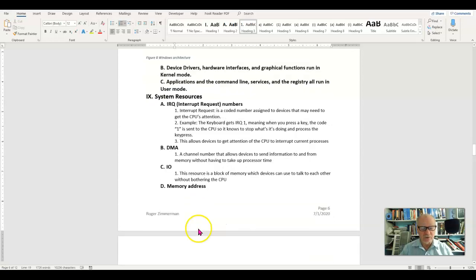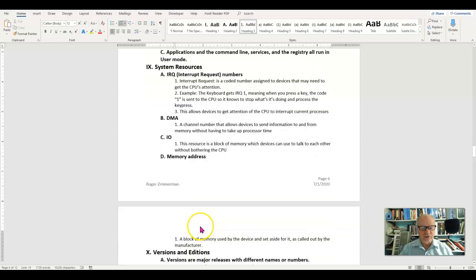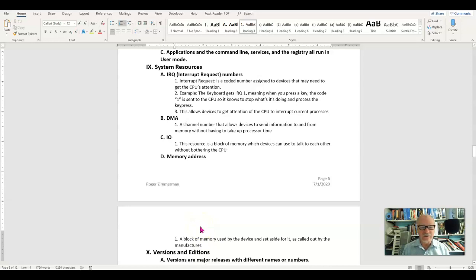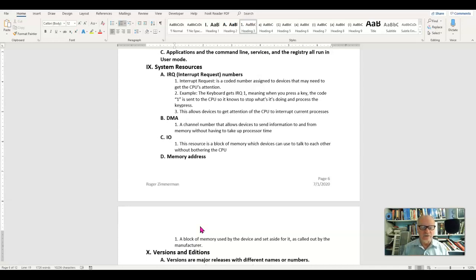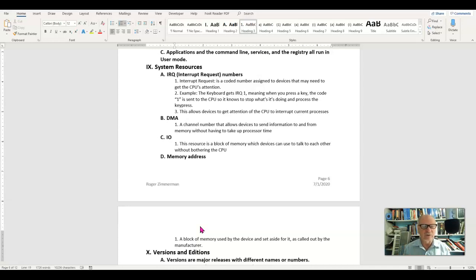Finally, the memory address is a block of memory that certain devices need to reserve for themselves. For example, a disk drive might have a block of memory that it uses for its own logic, saying I want this block of memory and I don't want you to put data, programs, or anything else in that block.